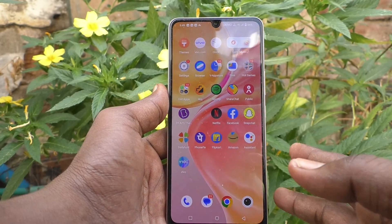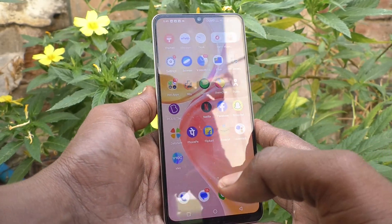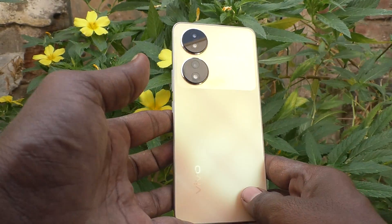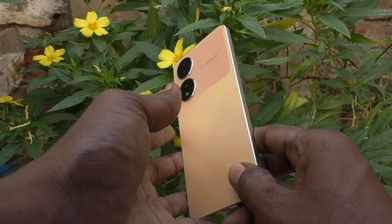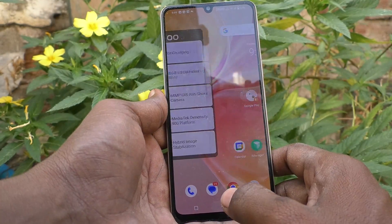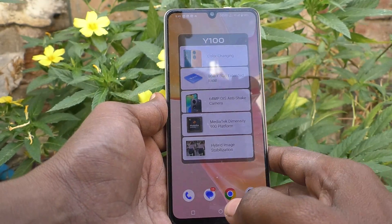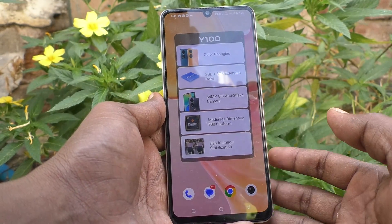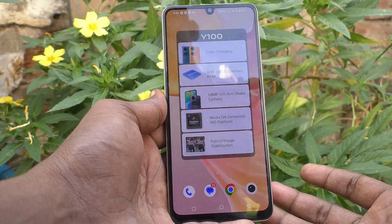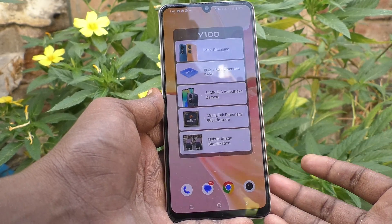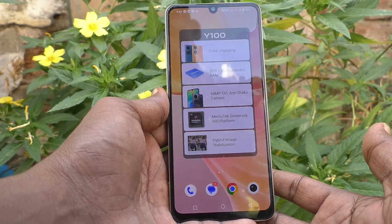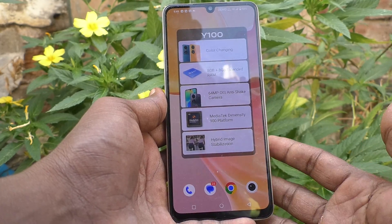Hi friends, this is Five Minutes Tech YouTube channel. Here is the Vivo Y100 5G smartphone. In this video, you will learn how you can improve or increase image quality for screenshots or video quality for screen recording.